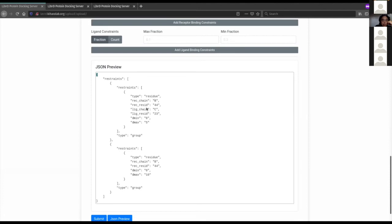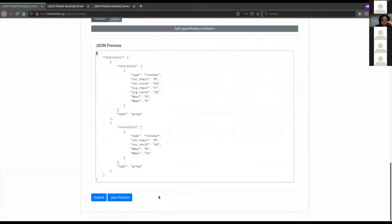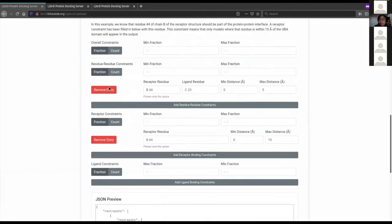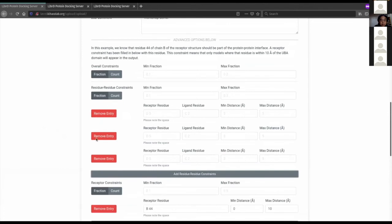There are also residue-residue constraints: if you have a very detailed mutation study you might know both sides of the interaction. You can specify that a particular residue on the receptor is forced to interact with a specific residue on the ligand. For example, B44 on the receptor and C23 on the ligand, with a very strict cutoff of 5 Angstroms. There are also overall fraction and count controls — these specify soft or Boolean conditional functions on restraints, so you can say that at least one or 80% of a group of constraints should be satisfied.